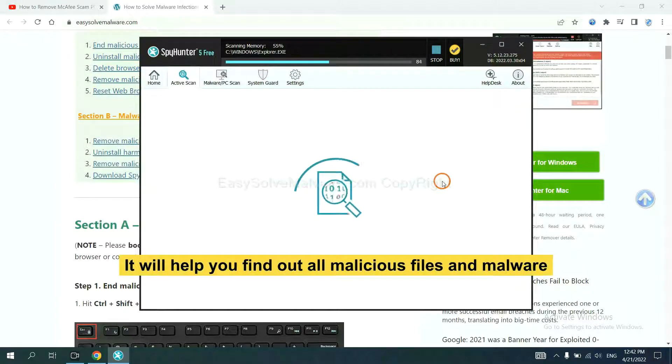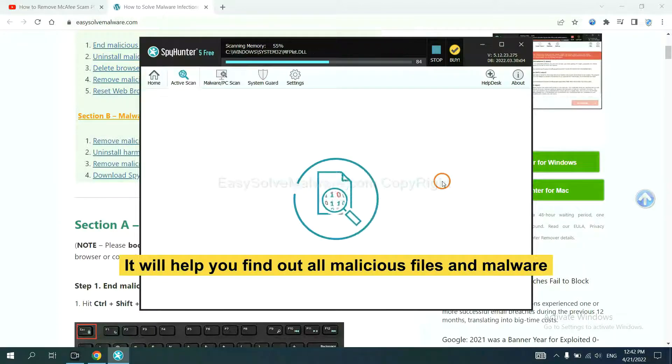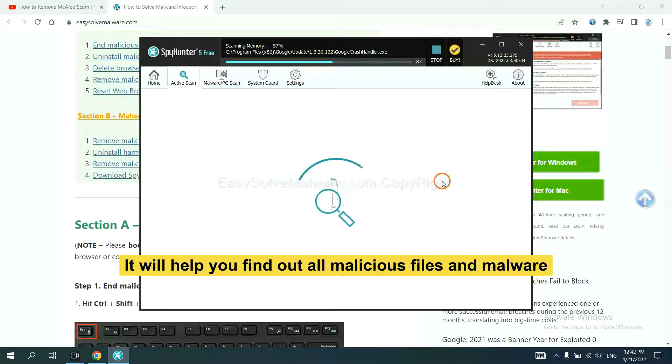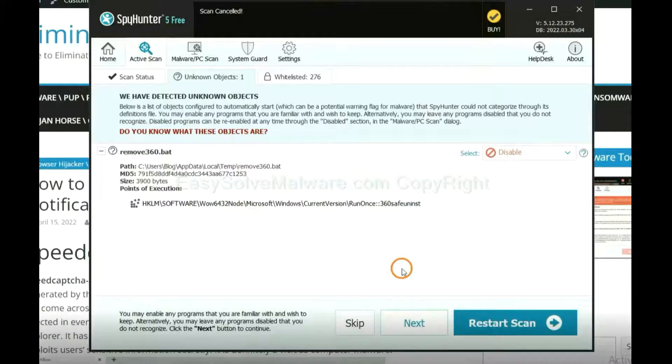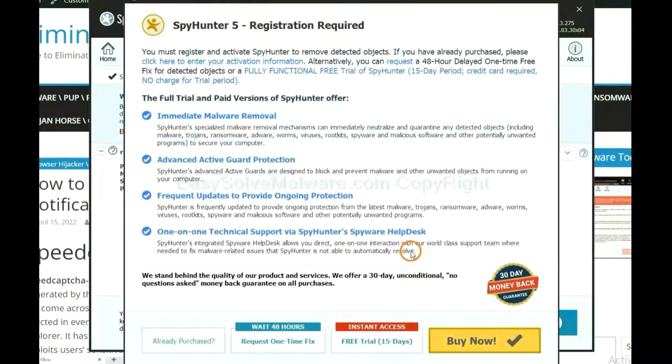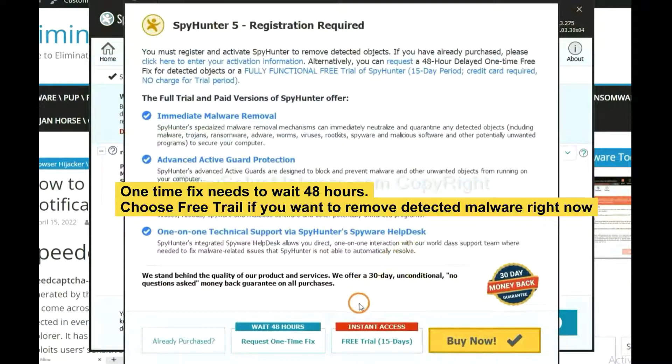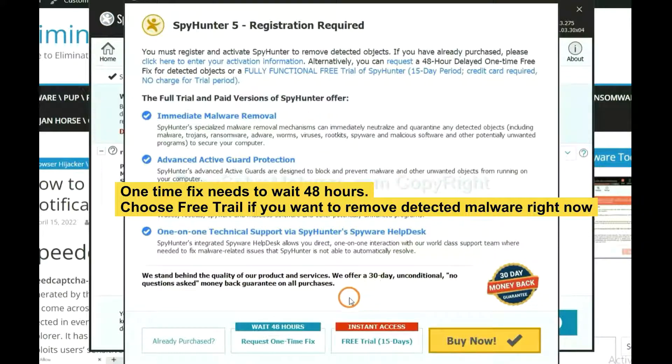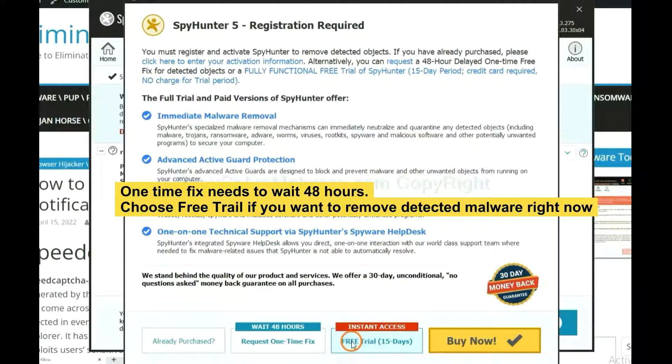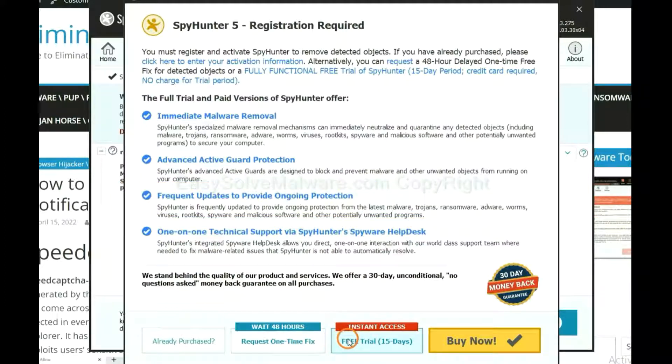It will help you find out all malicious files and malware on your computer. When the scan completes, click next. The one-time fix will need you to wait 48 hours. If you want to remove all the detected malware now, you should choose free trial. It will solve all your problems.